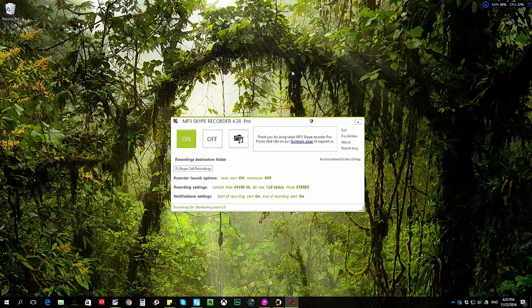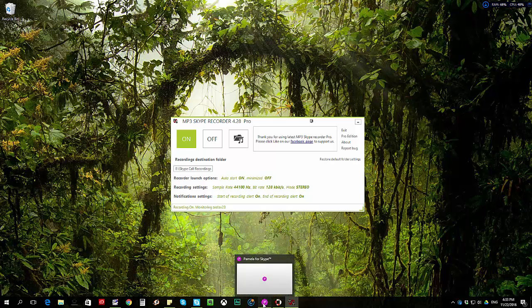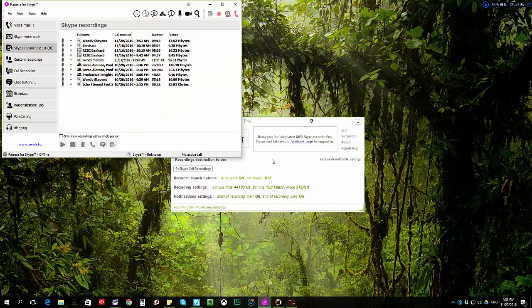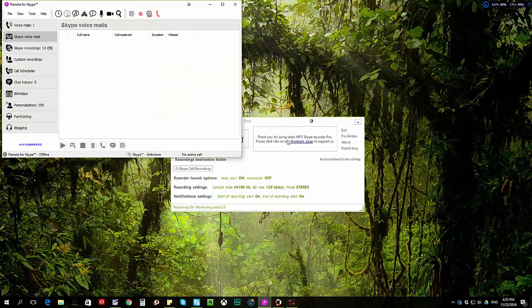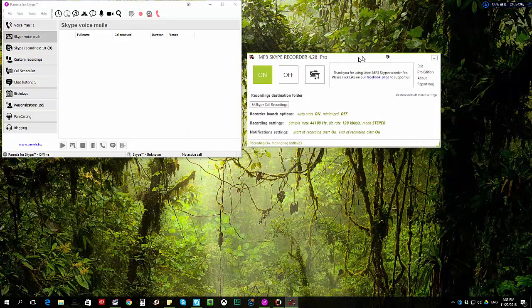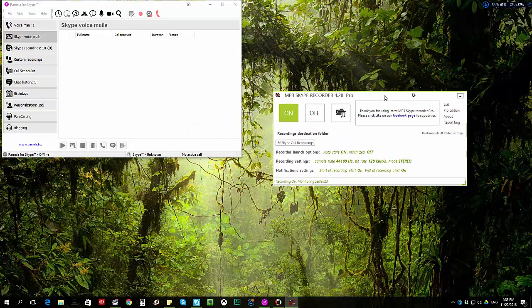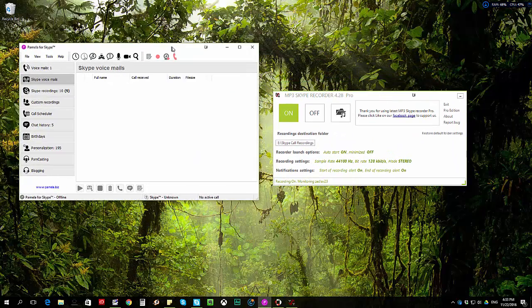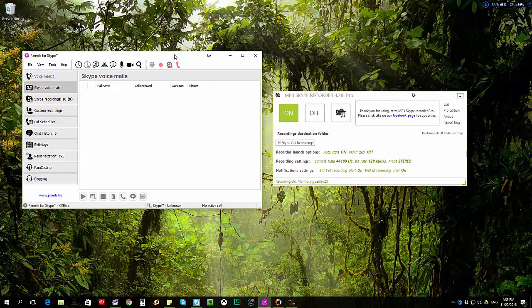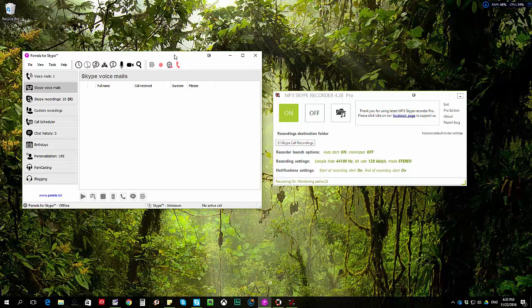Right now as you can see on my screen, Skype Recorder or the MP3 Skype Recorder is already open. I do have the 4.28 Pro version and it's very minimalistic. It's not like Pamela Call Recorder. If I'm going to put it side by side with Pamela you can see the difference in terms of the features that Pamela has, which unfortunately is useless if you're going to make use of Skype Preview.